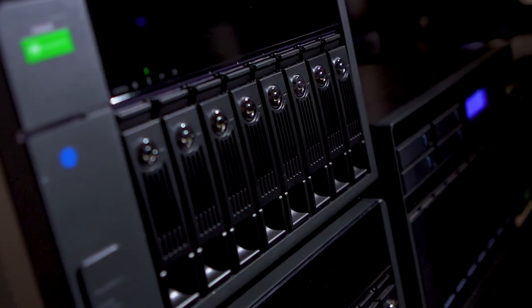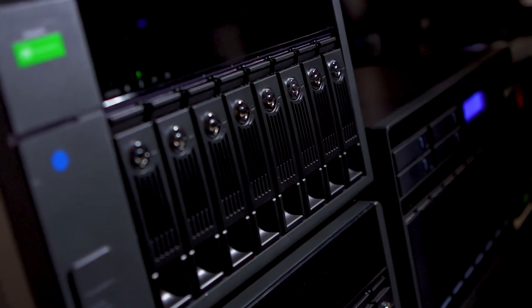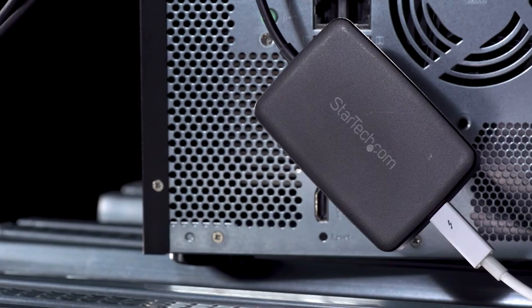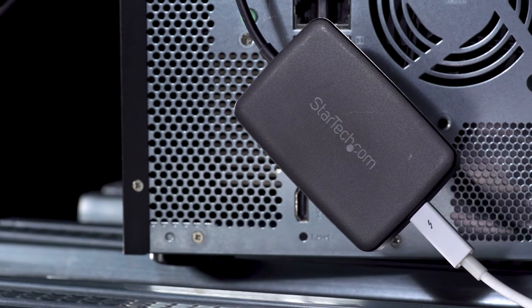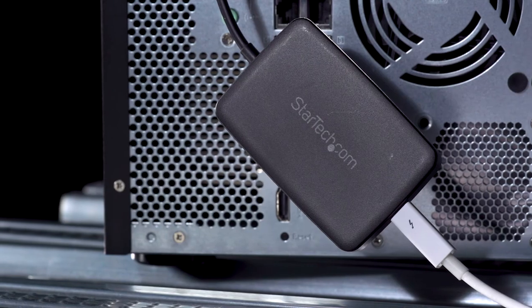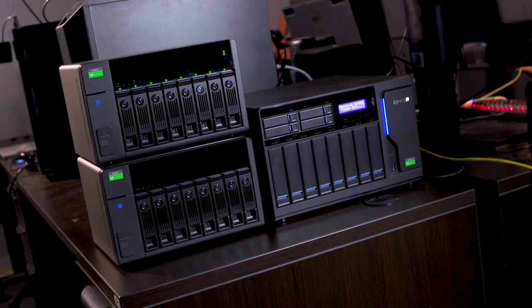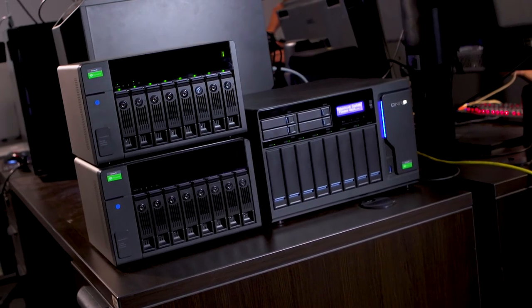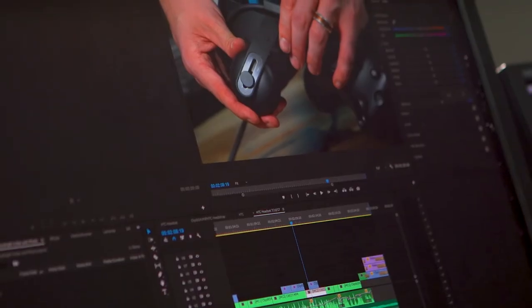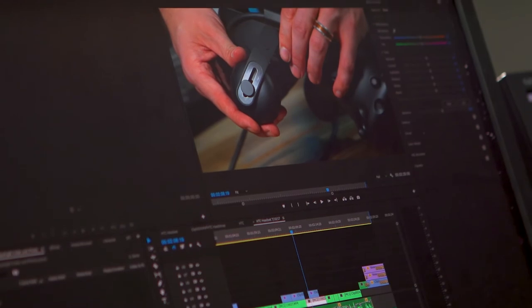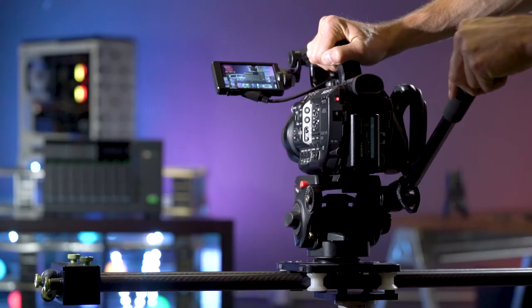Each of the backup QNAPs have Thunderbolt 2. We're using a StarTech Thunderbolt 2 to 3 adapter. While RAID 5 with Thunderbolt 2 is crazy fast, since we're doing redundant backups, speed is secondary to security.